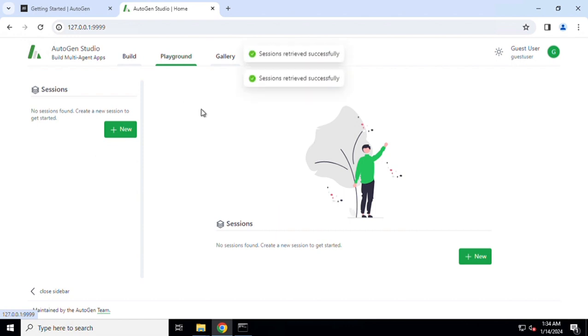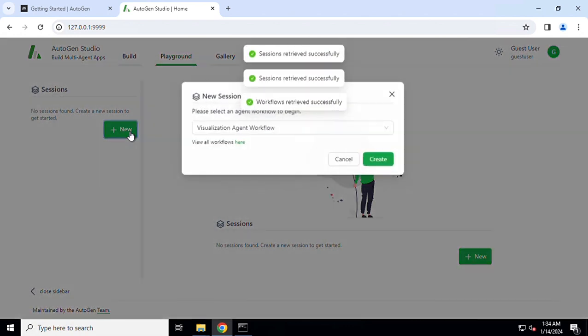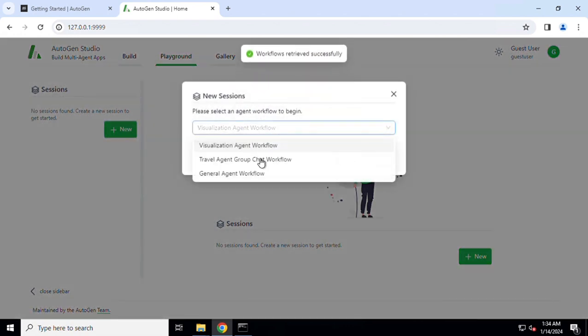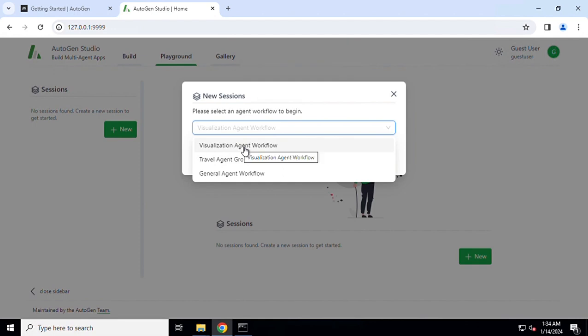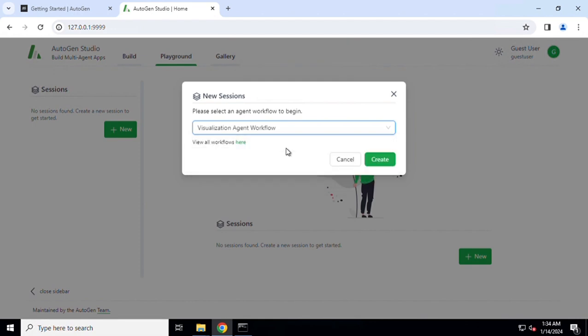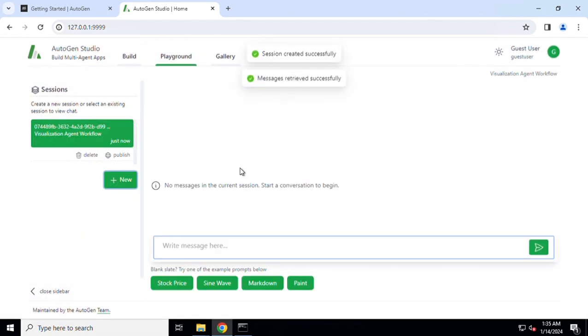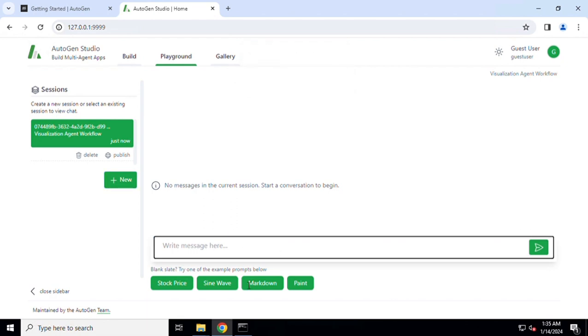Without creating a custom workflow for now, we'll go ahead and try to fiddle around with the existing workflows. I'm going to go to the Playground, create a new session, and make use of the visualization agent. Visualization agent behind the scene makes use of OpenAI API key and calls one of the underlying LLM models.